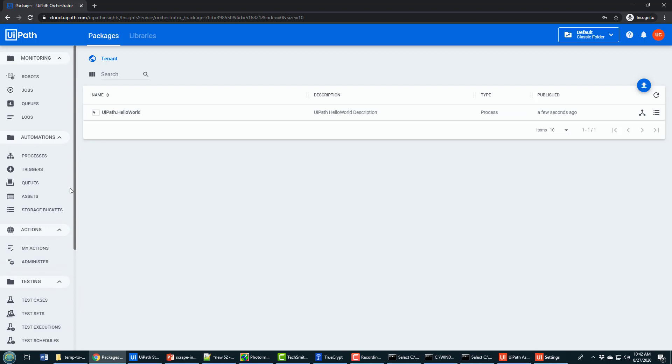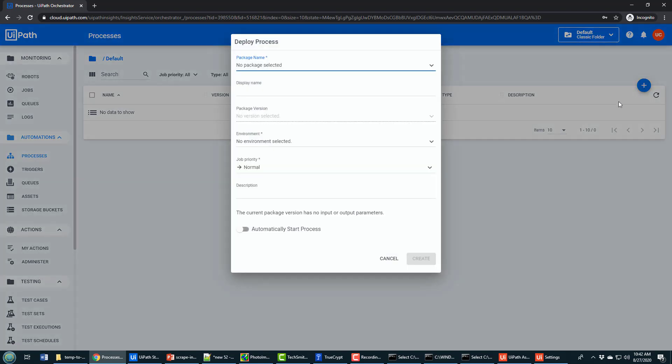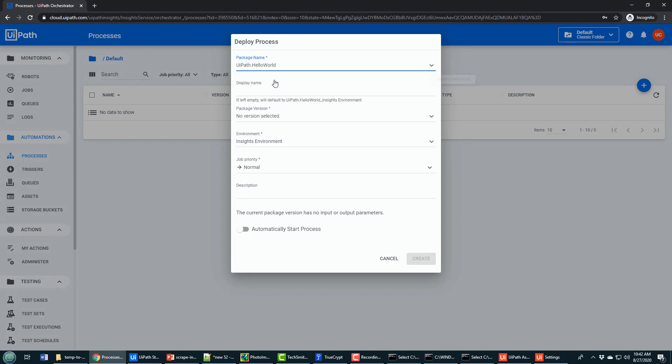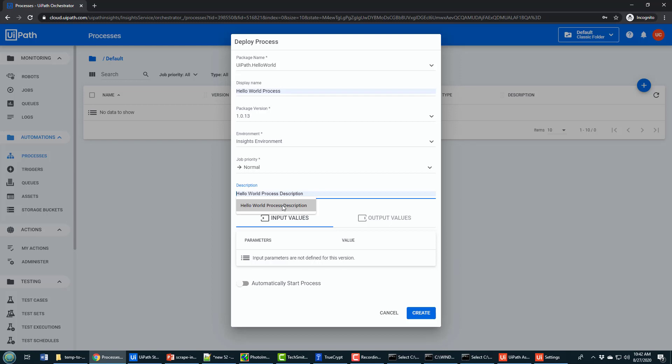From here what I want to do is I actually want to run that process. So I'm going to come over to Processes. From here I'm going to add a new process. The process is going to be based on the package I just pushed up. I'm going to name it Hello World Process. I'll put in a little description as well, and then I'll click Create. This now creates the process.